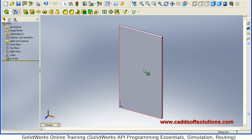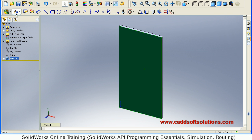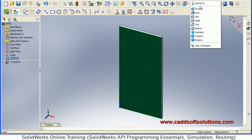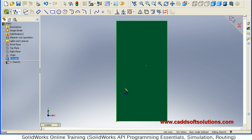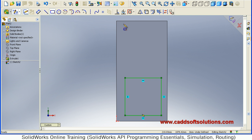Then select the front face and again go to sketch. Sketch a rectangle, then click on Normal To. Then create two rectangles — one at the bottom side and the other at the top side.